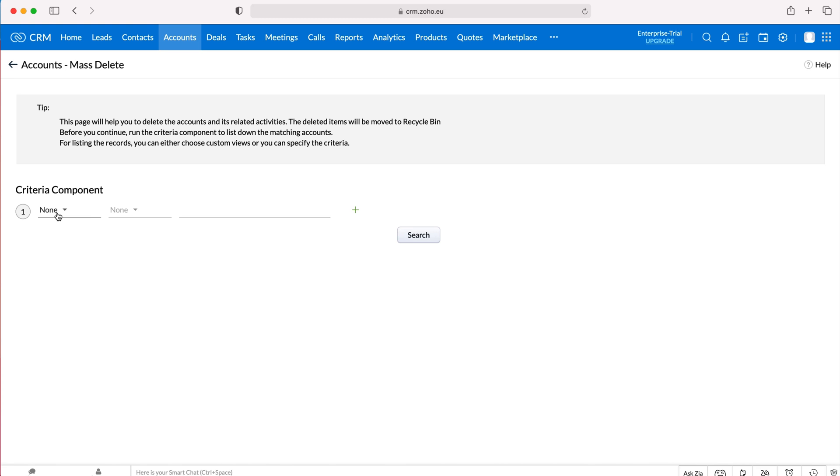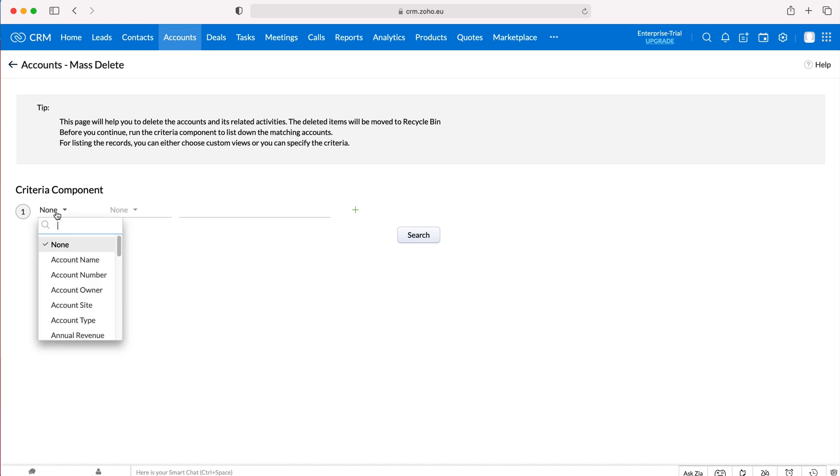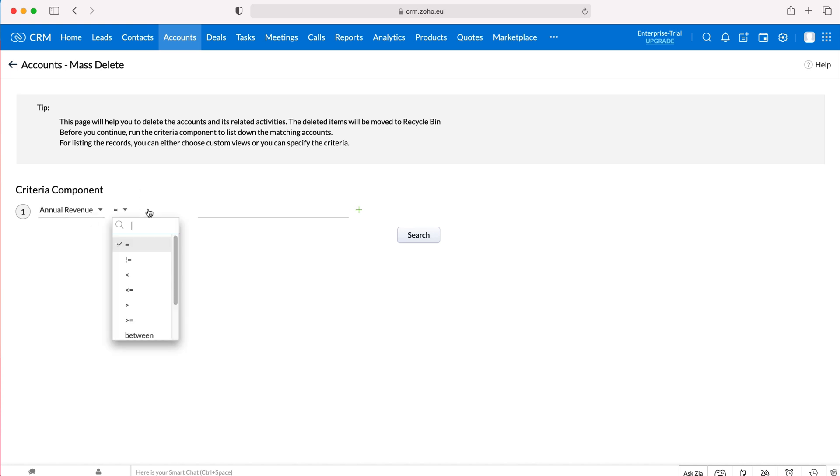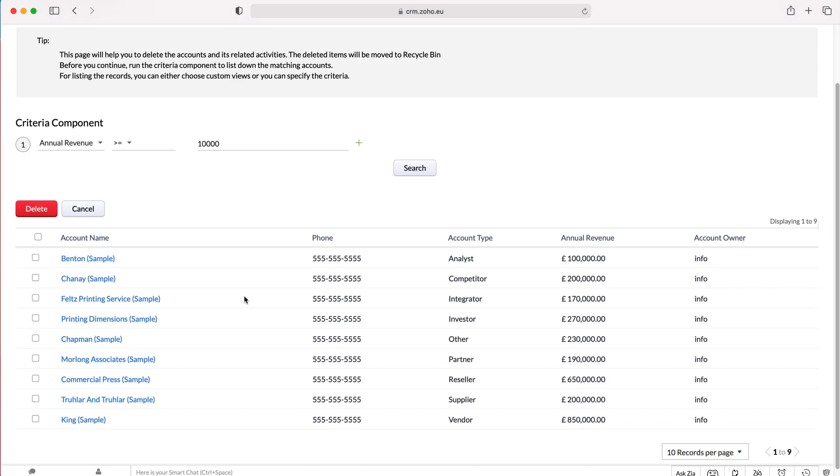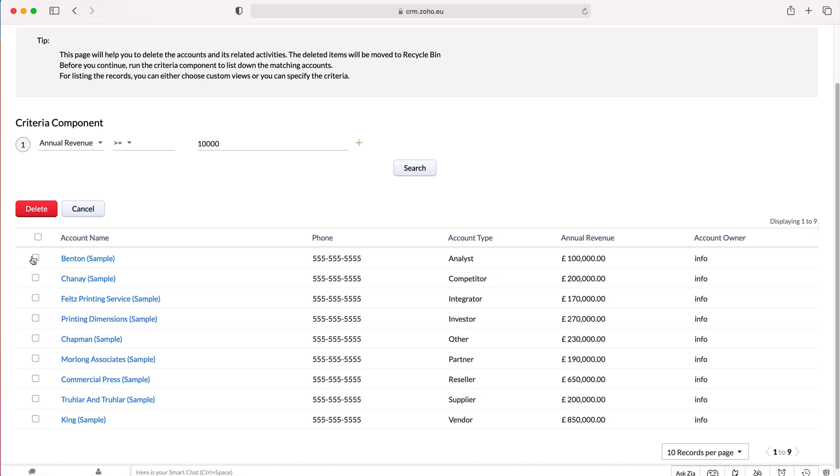We can use criteria to find certain records inside of our Zoho CRM system to then delete. So if we say for example, annual revenue is equal to or greater than 10,000, I want to see all of those records because I want to delete those records. It will then show all of the account records that have an annual revenue equal to or greater than 10,000 and then we can select all of them if we wish or we can select them individually to go ahead and delete them.